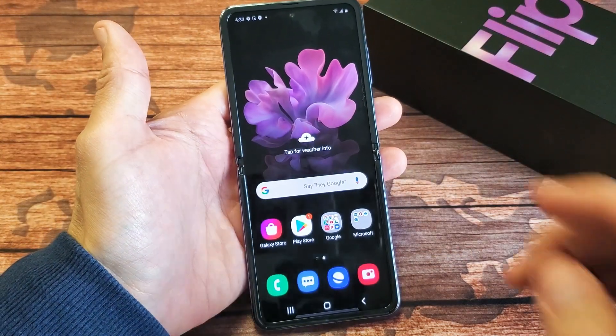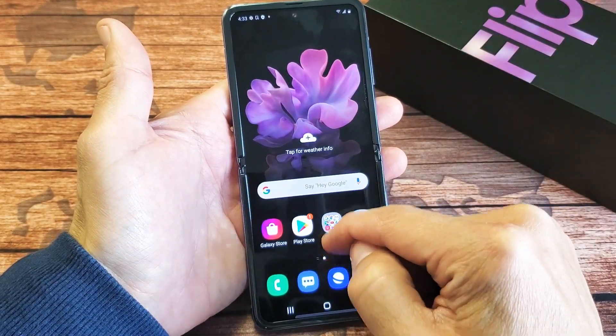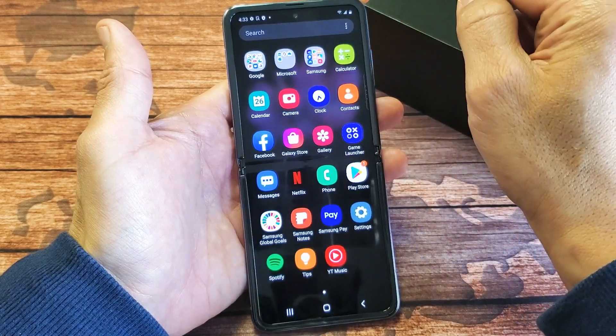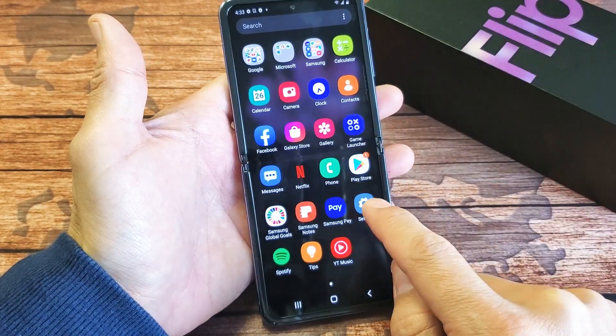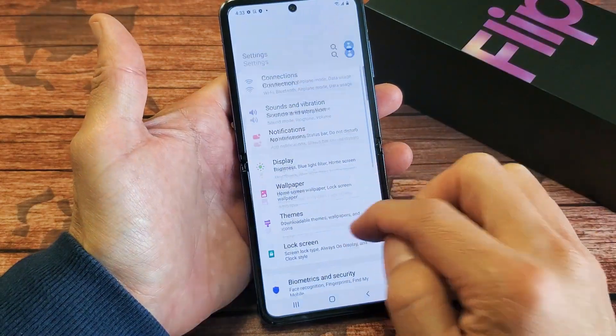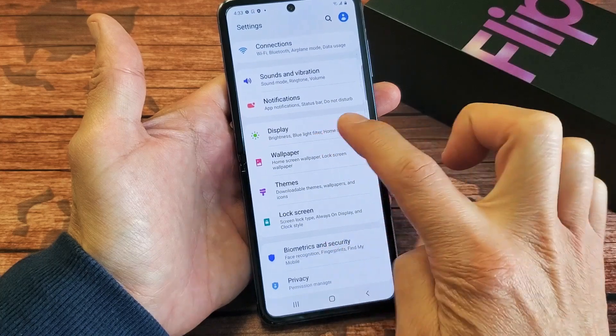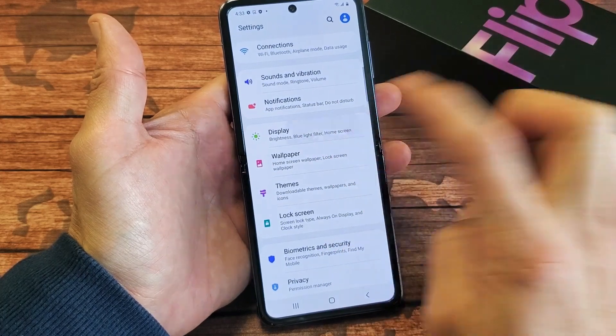The first thing is we need to go into the settings, so you can just swipe up like this, tap on Settings, and then from Settings we want to go down to where it says Display, tap on Display.